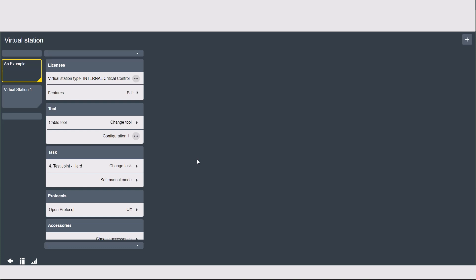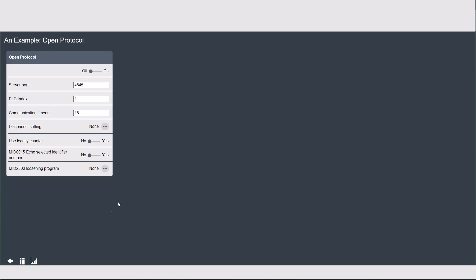Next tab down we're going to find the protocols. If you have a customer-specific protocol it will also appear here, but most people are going to see just open protocol. The settings for open protocol are very simple but very important. We use the server port — commonly just referred to as the port number — which defaults to 4545 but must be unique for each virtual station. This allows for communication in and out of the controller to be tied to the specific virtual station it's coming from or going to. The port number is how the system knows which tool is which when using the single IP address of the controller.